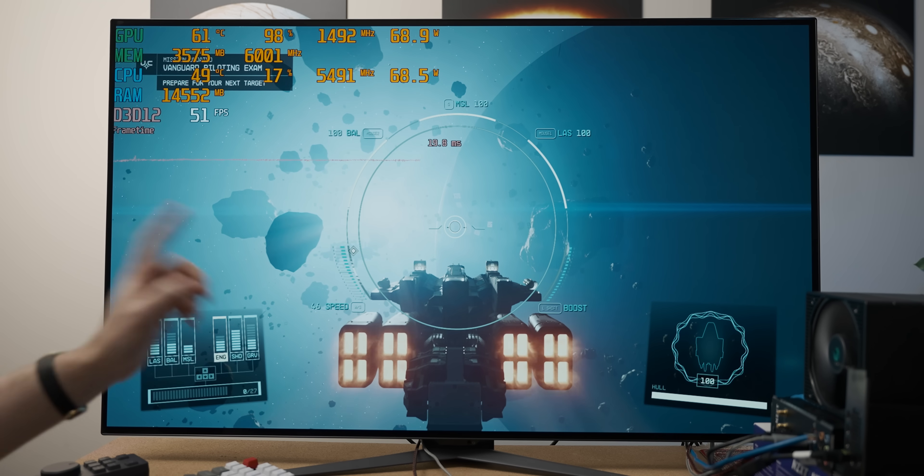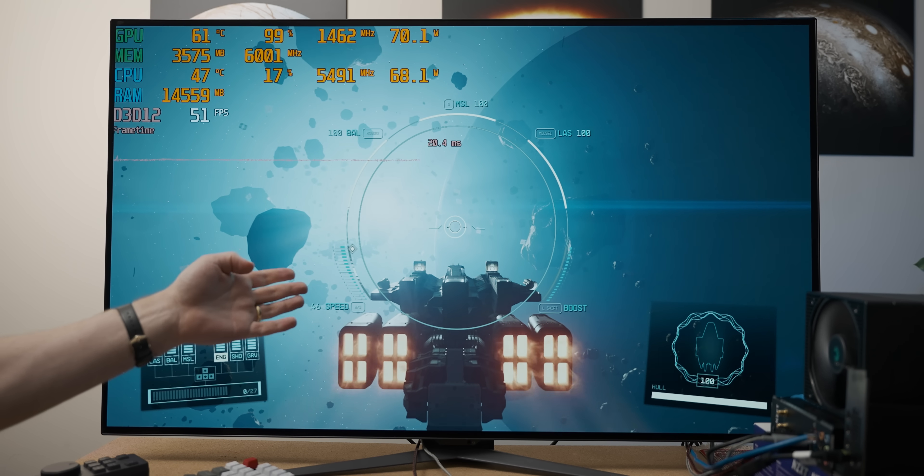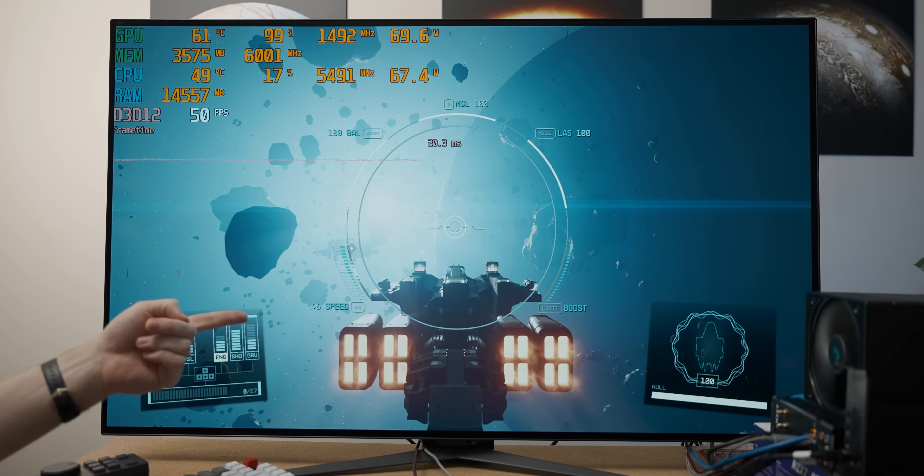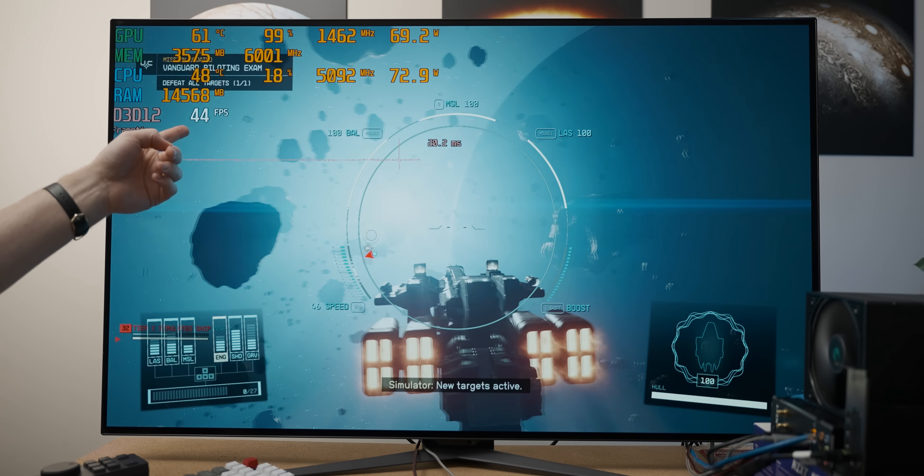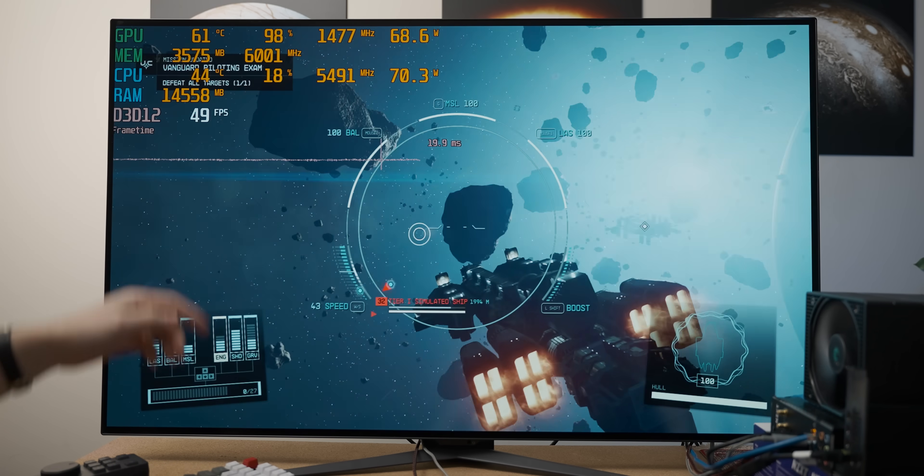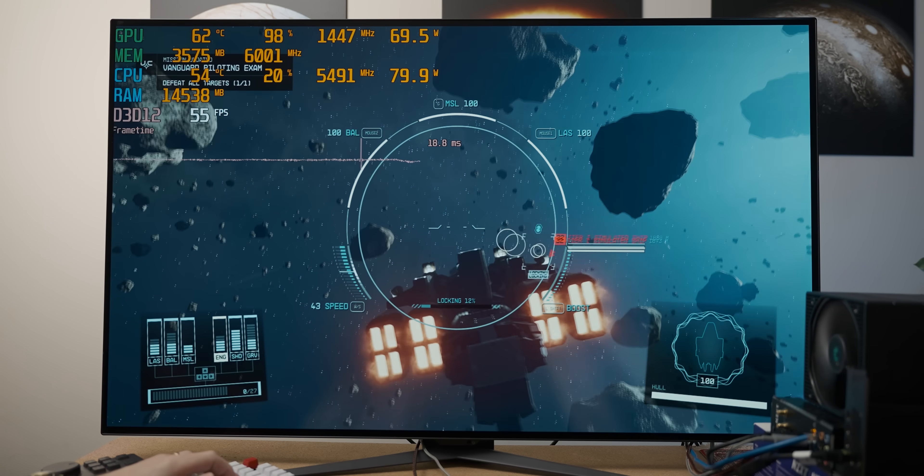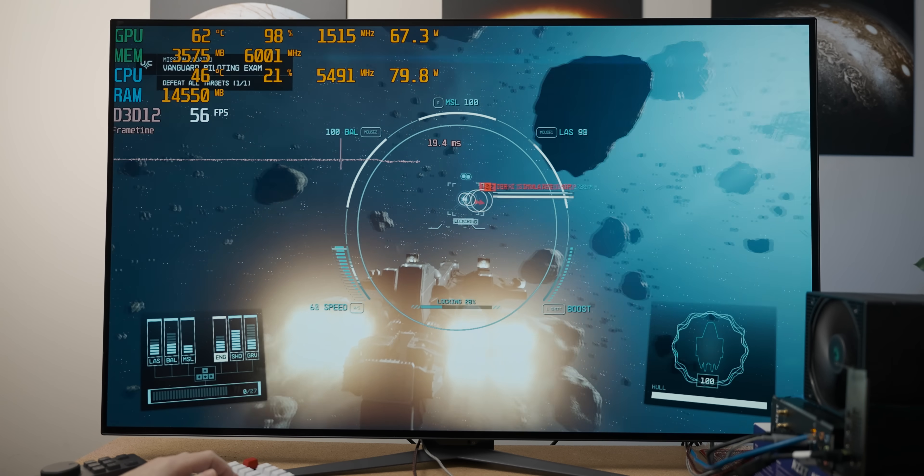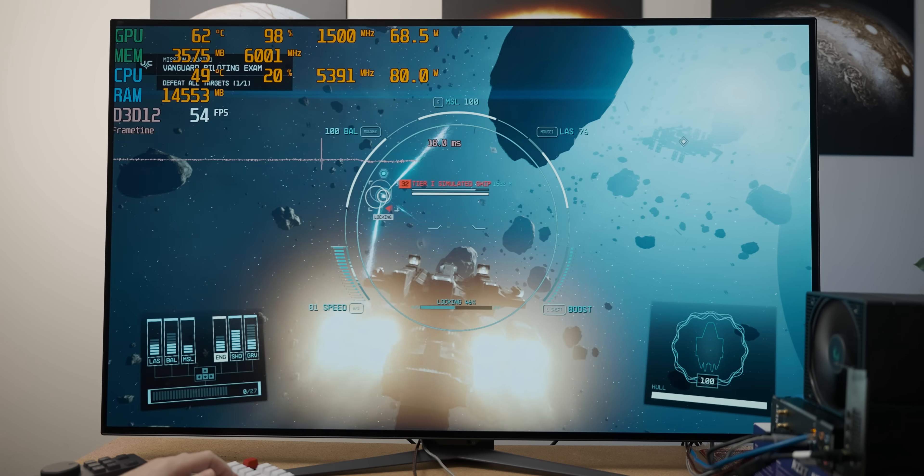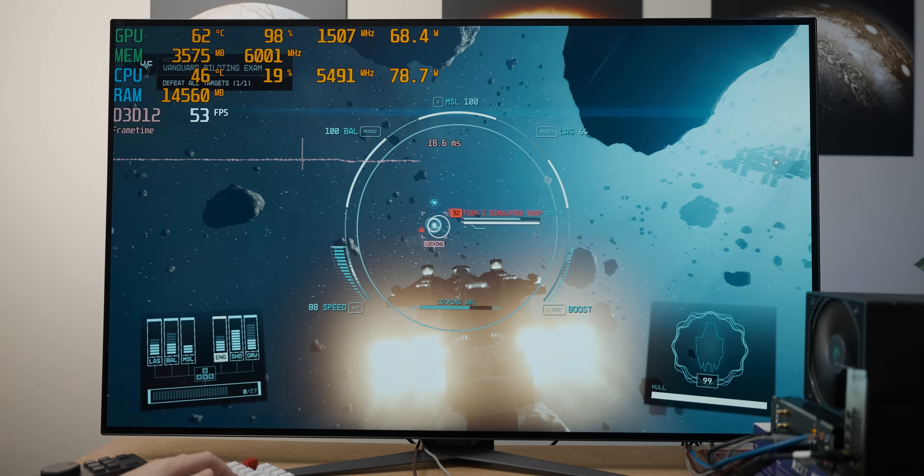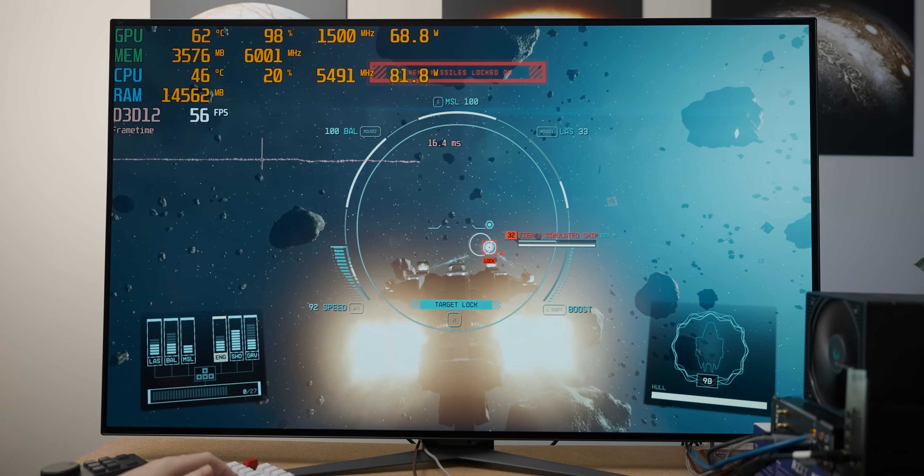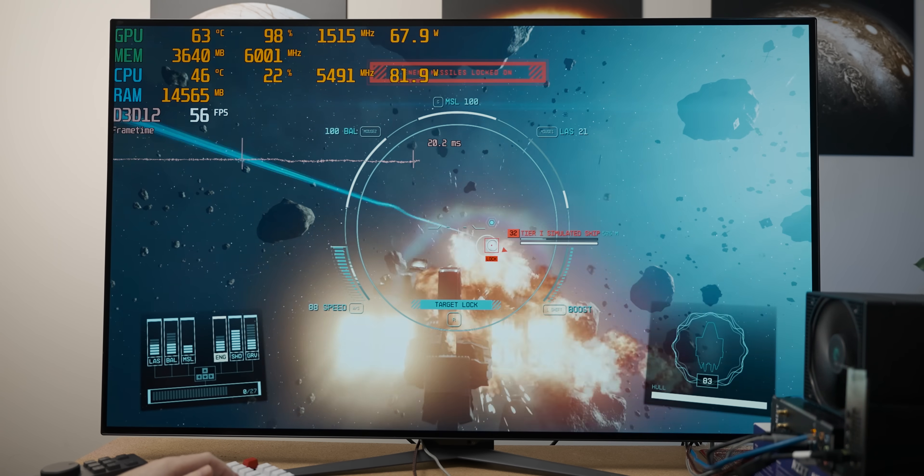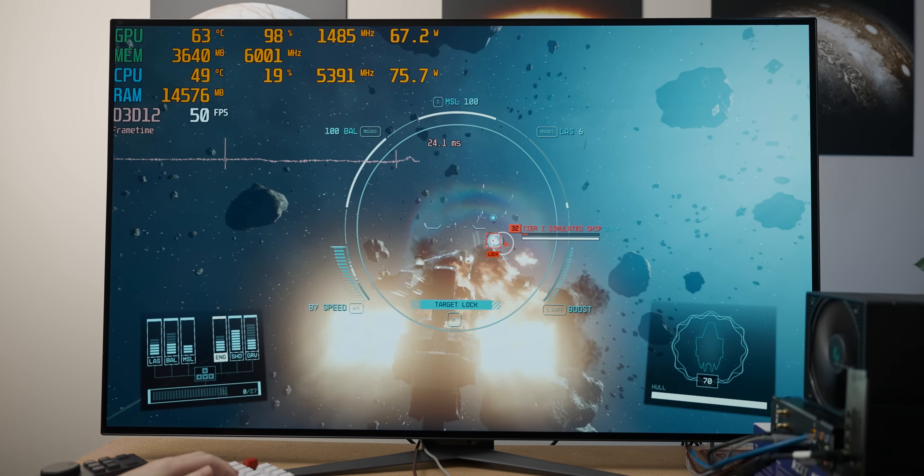Now with Starfield at 1080p medium settings, it's running a bit worse than Cyberpunk did, and we're getting serious frame rate dips, but it's still playable. And I'm just using a settings preset here. I'm sure with some settings optimization, you can get it to run a decent bit better.